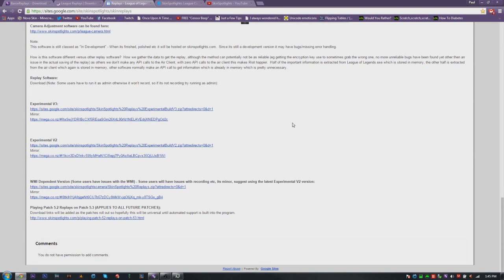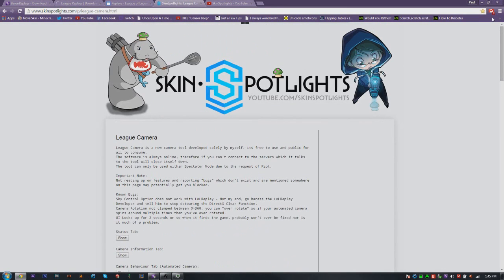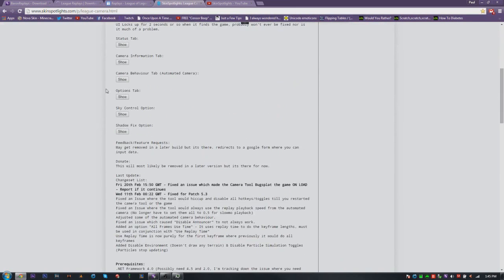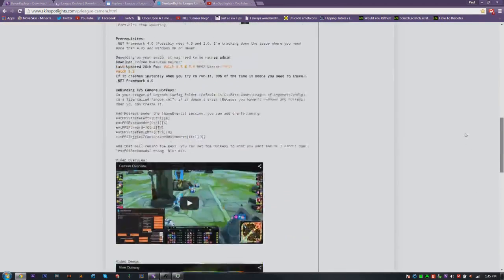Now we're getting into the camera tool, which looks really nice. It's by Skin Spotlights — if you don't know who they are, you've probably seen their logo. They do skin spotlights where they show off what each skin looks like with a little cinematic going around it. If you want to know how to download the camera tool and see how the program works, there are a couple of tabs and a few videos on their site showing what they did.